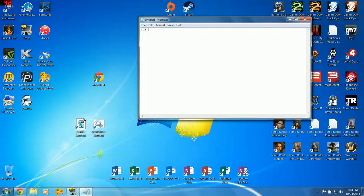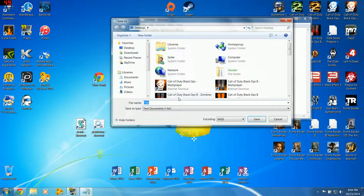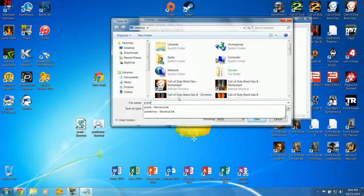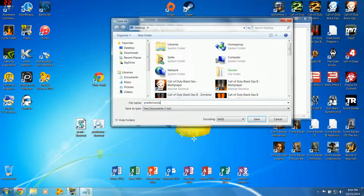Same thing goes for the batch file or the BAT. Whenever you're done with the... Yeah, we got it all set up. Yeah, it looks good. Save As. Prank, Virus, whatever you want it to be again. And make sure you put that .BAT at the end. Very, very important.